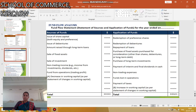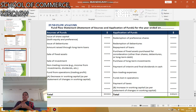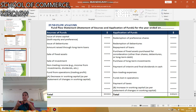Finally, we prepare the fund flow statement, which is based on sources of funds and applications of funds. A decrease in working capital is shown under sources of funds, while an increase in working capital is shown under applications of funds. Funds from operations are shown under sources of funds, while funds lost from operations are shown under applications of funds.